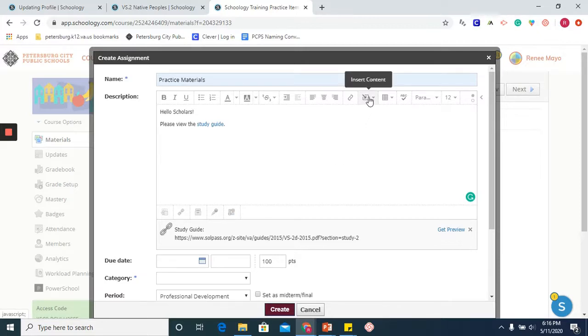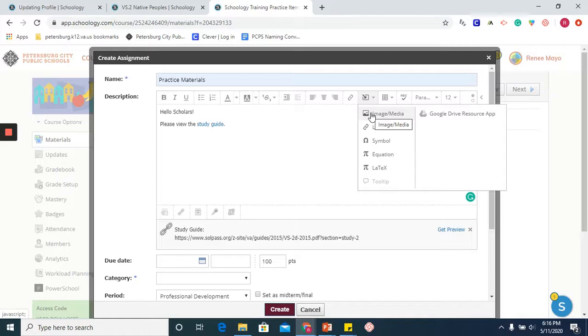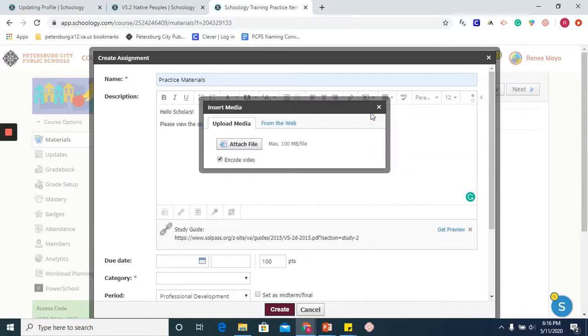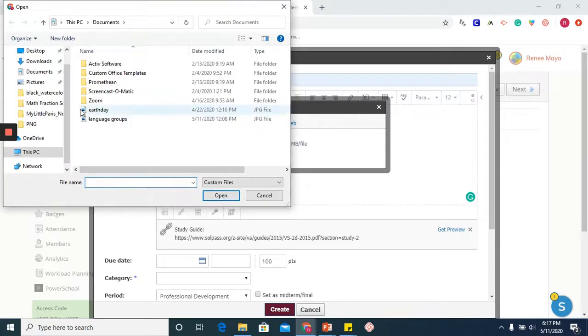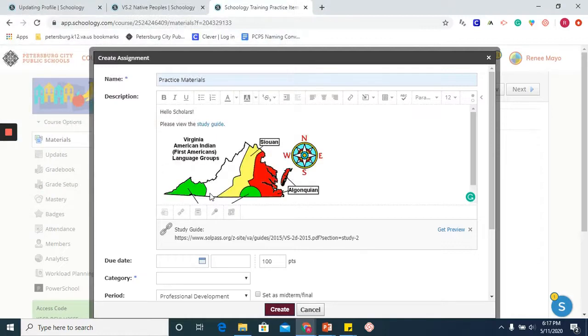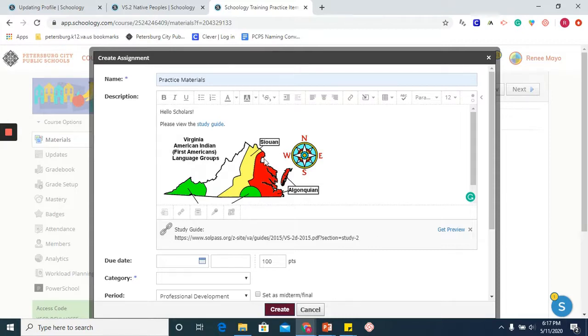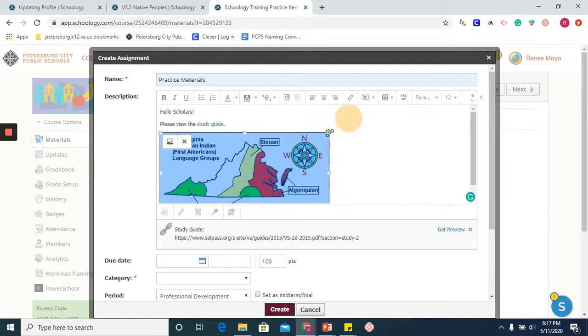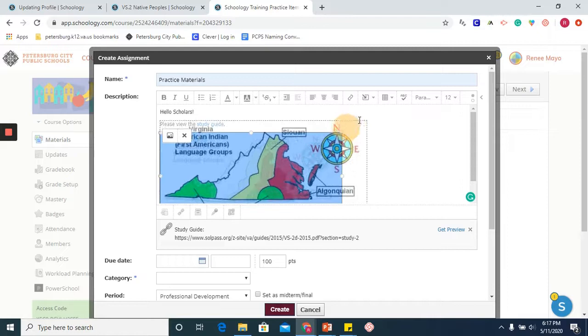We are now going to look at insert content, and I am going to insert or embed an image directly into my assignment. I am going to upload media. And you will notice that my image is now inside of my assignment, and if I click on it, I can resize it.